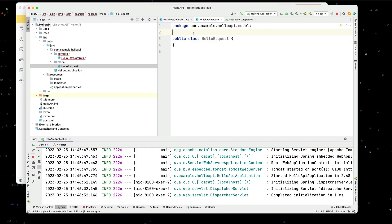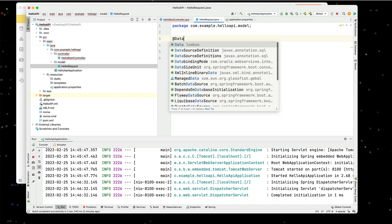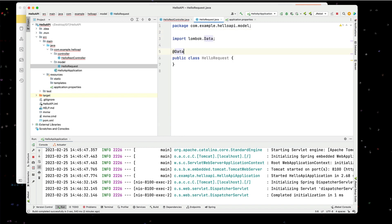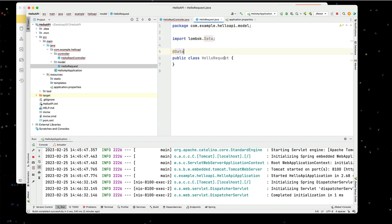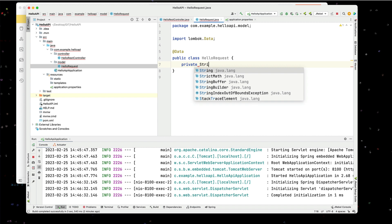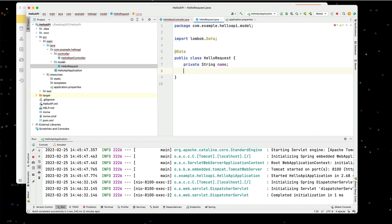And in here, I'm going to use the @Data, which is why I added the Lombok. That will take care of my getters and setters. So in here, I'm going to add a simple private string name. That's as simple as that.